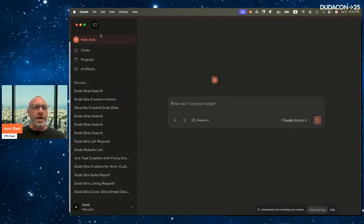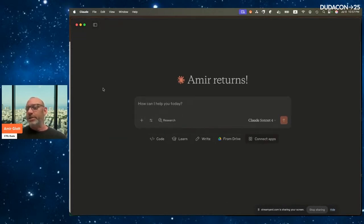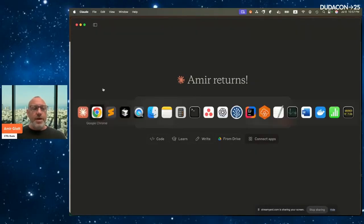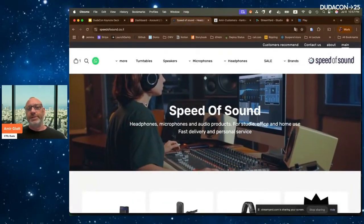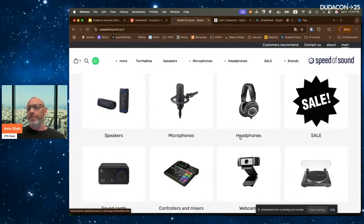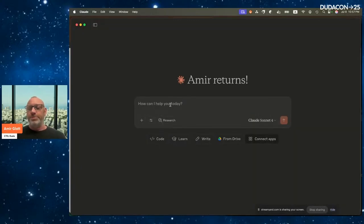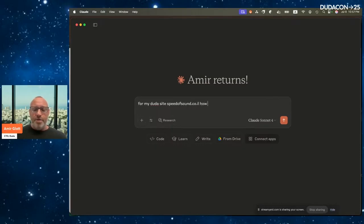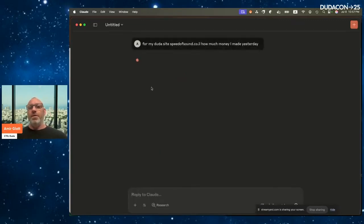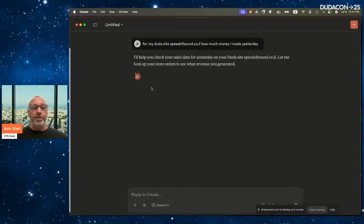Let's start a new chat. Now I'm not the SEO and content specialist — I'm running the site and want to see statistics and sales data. I have a friend's site called 'Speed of Sound' that sells speakers, microphones, and headphones. It's quite successful. I ask: 'For my Duda site Speed of Sound, how much money did I make yesterday?'